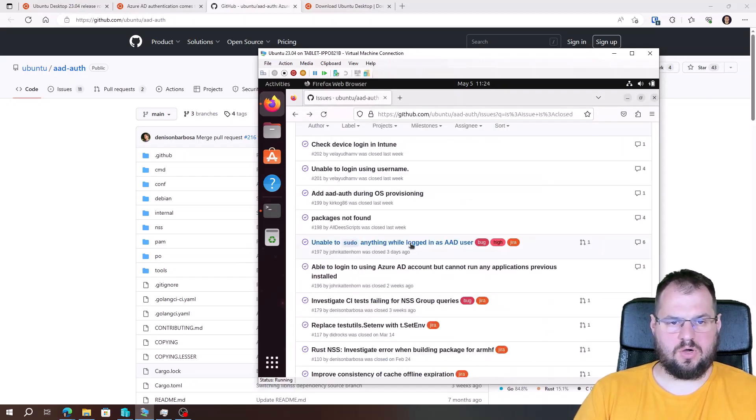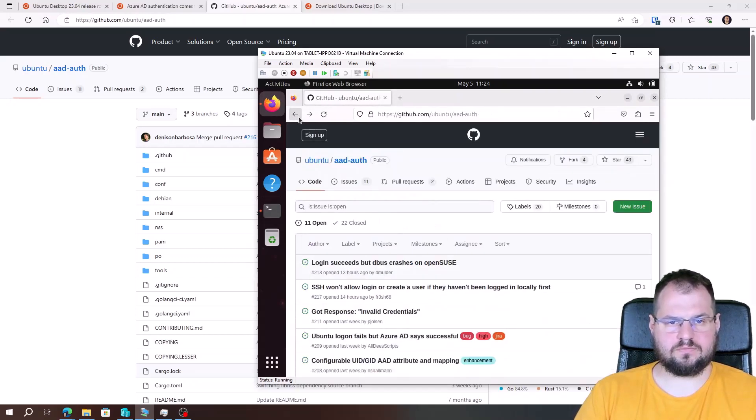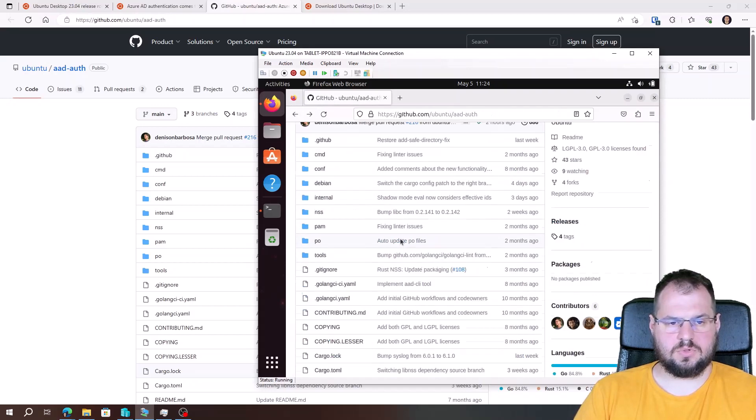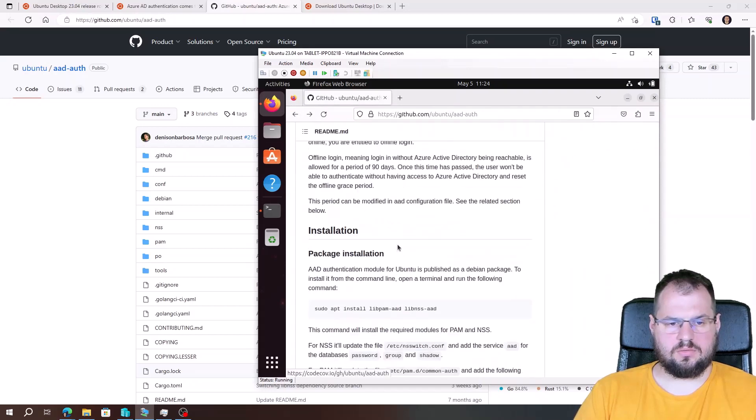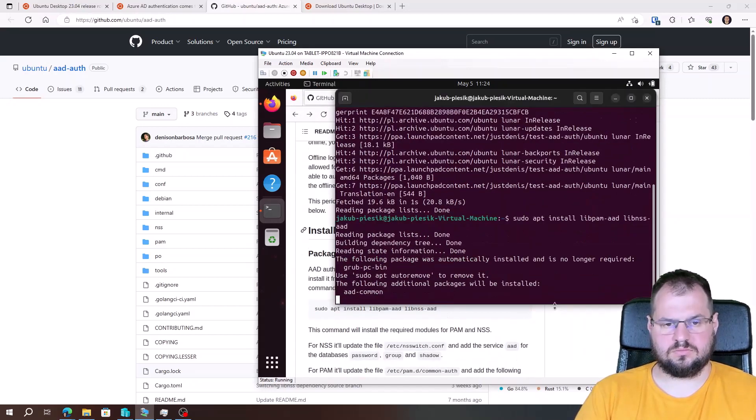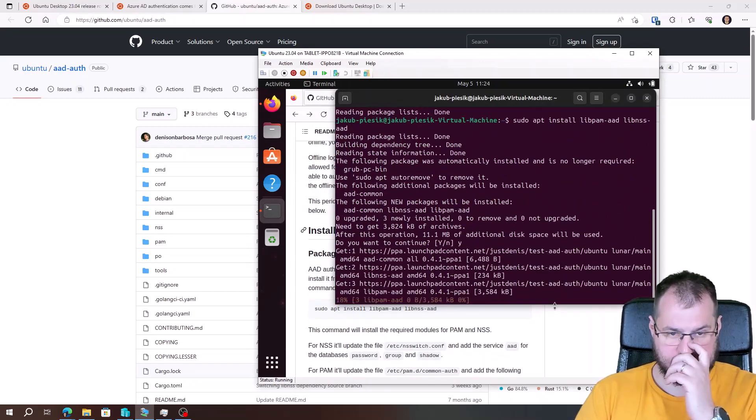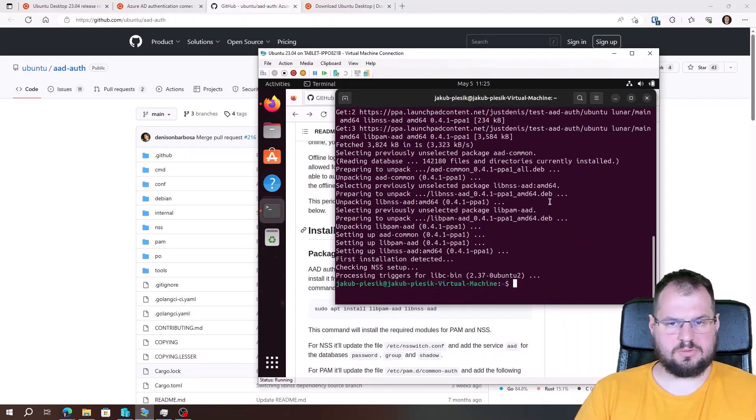So going back to the main repository. Copy the command. Yes. Packages were installed properly.